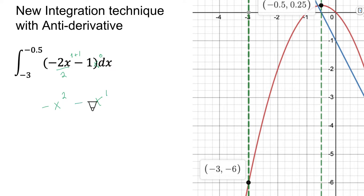We think of the constant term as negative one times x to the zero power. When we add one to the exponent we get x to the first power, and one divided by one is still negative one. Normally we'd also get a plus constant, but the cool part about this technique is we don't need that constant.